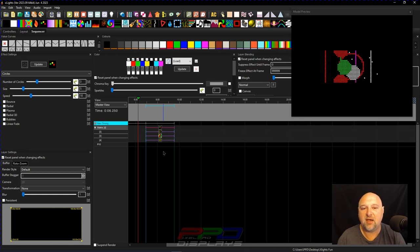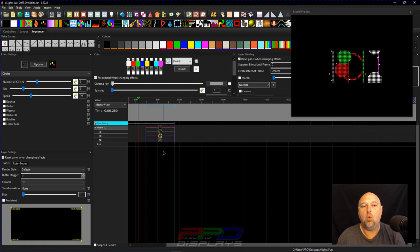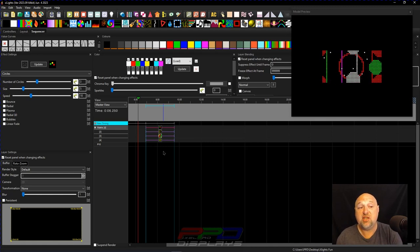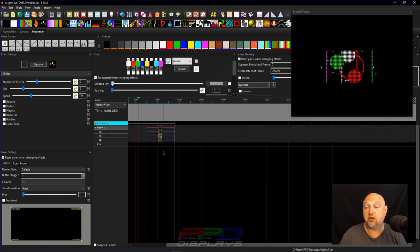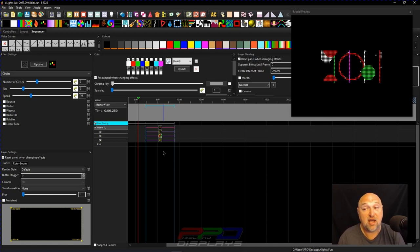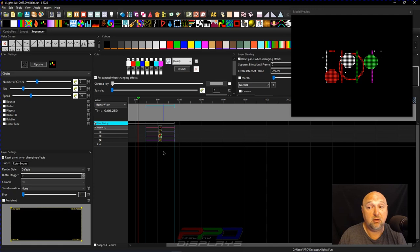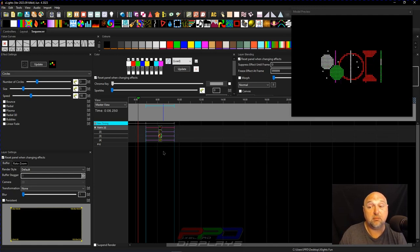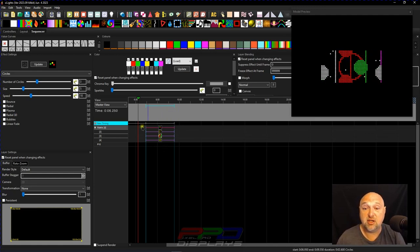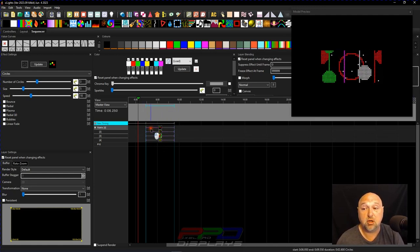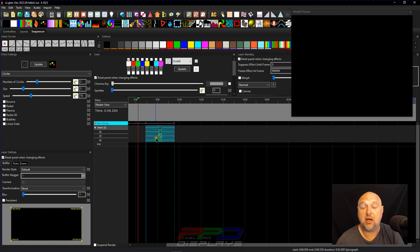And whether these effects with random settings are interesting or not, this one actually happens to be pretty interesting. It's actually pretty good. You know what? Maybe I'm gonna save this as a preset.